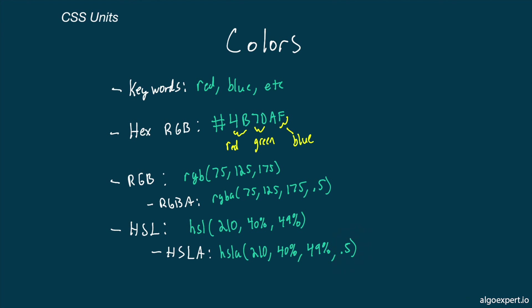It's also worth noting that for both the HSL and the RGB functions, it doesn't actually matter if you include the a at the end of the function, you can always include the alpha value regardless. These two functions are actually just aliases for the same thing with different names.